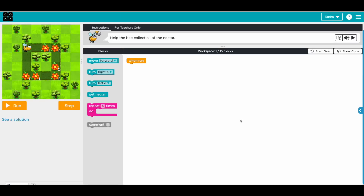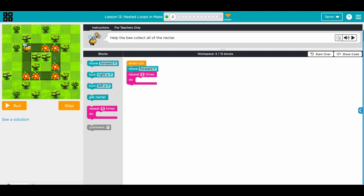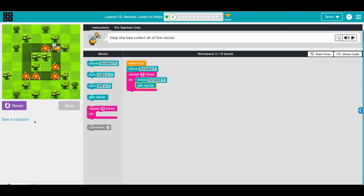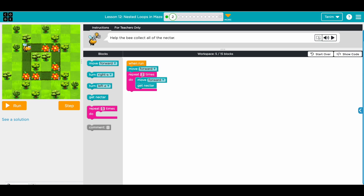Next challenge: help the bee collect all of the nectar. Here we have 15 blocks. We do move forward, then repeat it two times, then move forward and get nectar. This will solve for a single path. Let's run this code - it's going to solve for one path.